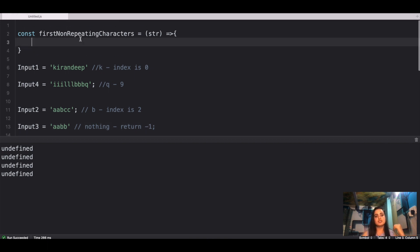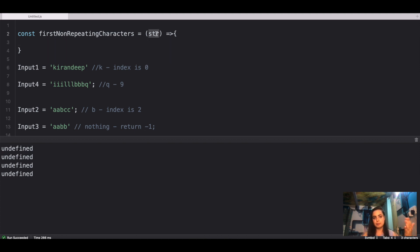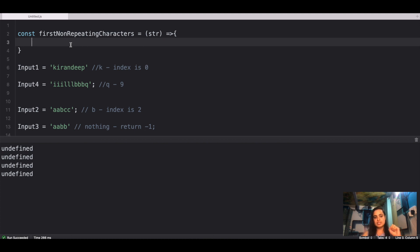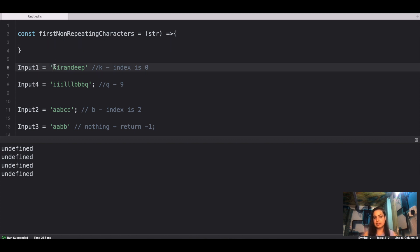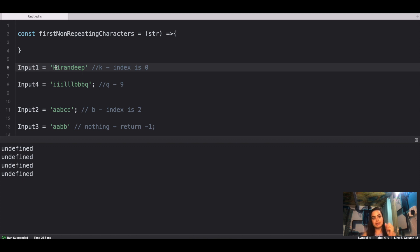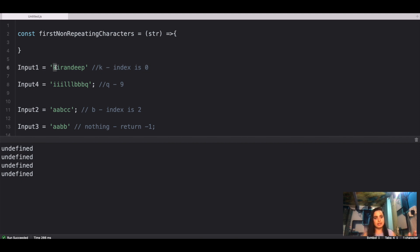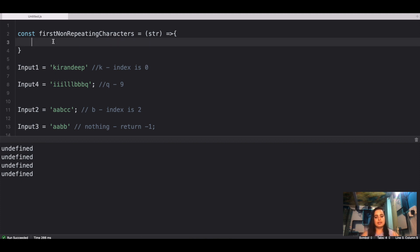Now let's find the solution. We know strings are iterable, so we can loop over them. What we have to do is maintain an object whose keys are the characters and whose values are how many times each character appears in the string. Once we have that object, we can find the first non-repeating character and its index. There are two steps to solve this problem.